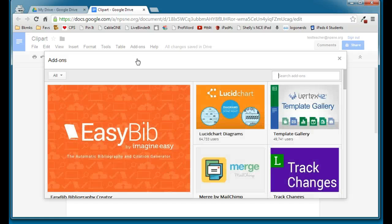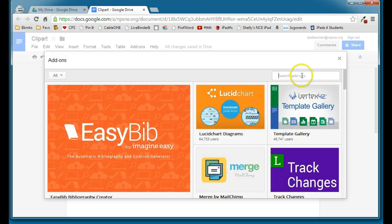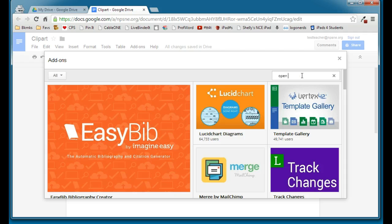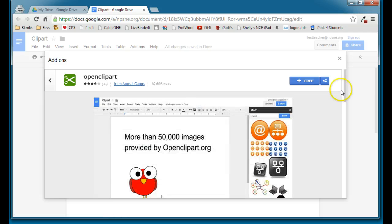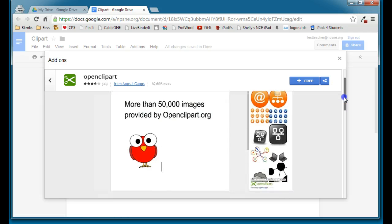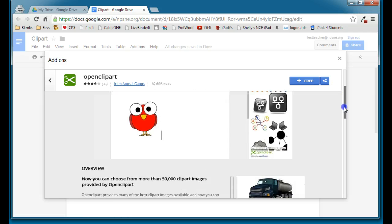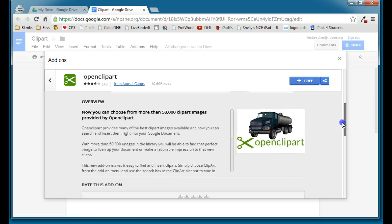And the add-on that you're looking for is Open Clipart. Now, you can look through the gallery here, or you can do a search for Open Clipart. And once that comes up, if you click on this, you'll be able to see a little bit about Open Clipart.